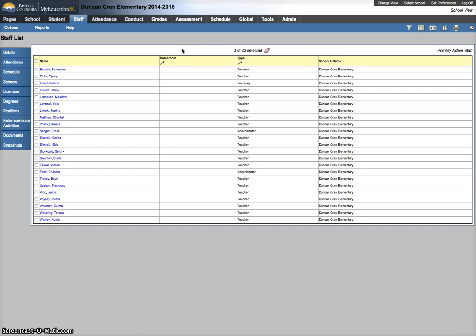In this video we're going to look at assigning homerooms to teachers using the modify list function. Before we do it, we're going to check to see if there's any problems with the secondary school association. This is an artifact due to conversion and we expect to see it in the first year.